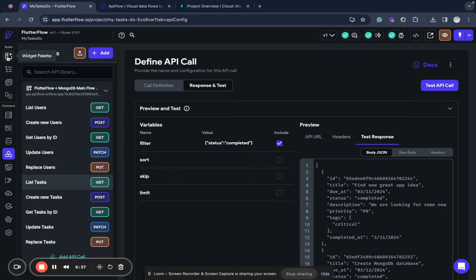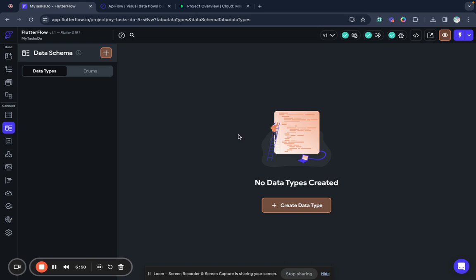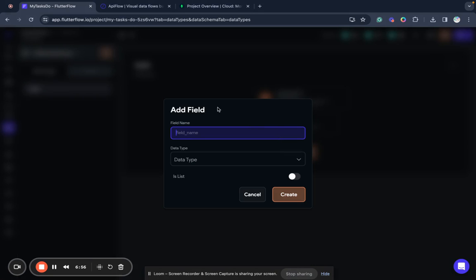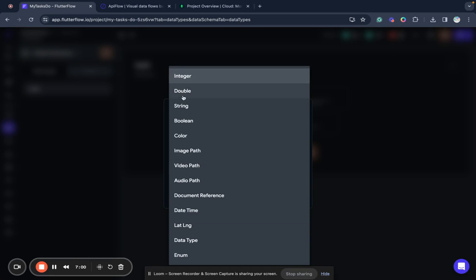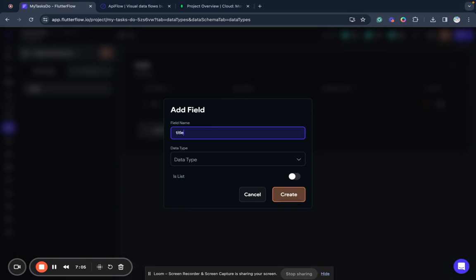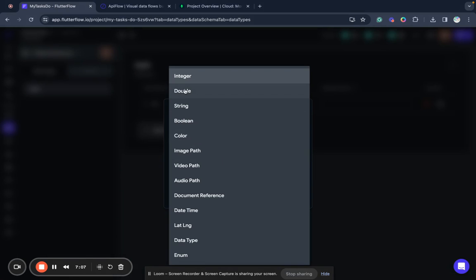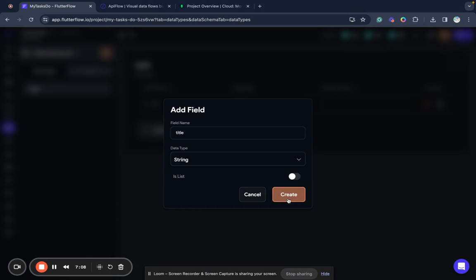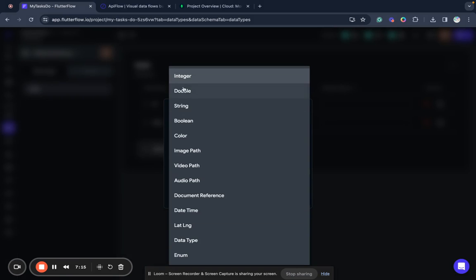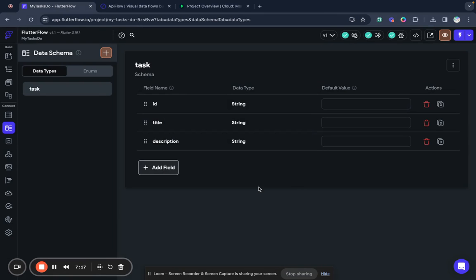And now we can connect it to our UI. But to optimize work with data, I usually recommend to use data types in FlutterFlow. So we will go to data type section and create a new data type called task. I'll create it, add field ID string, add field title string, add field description.